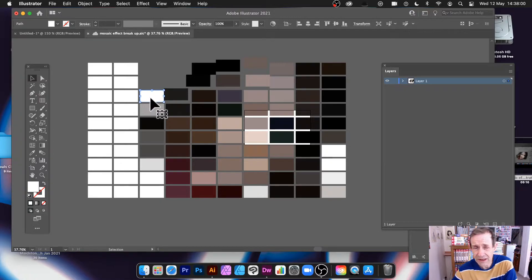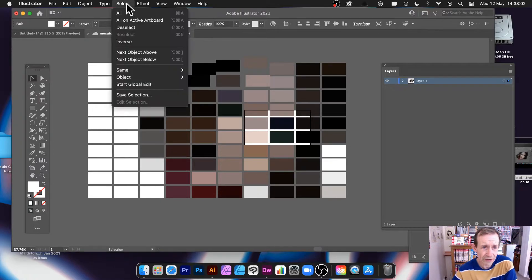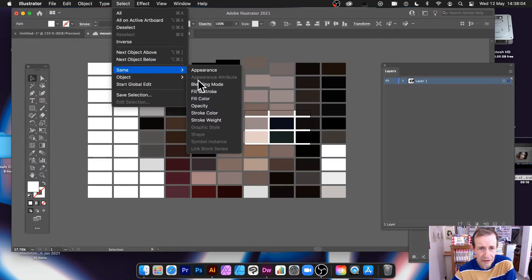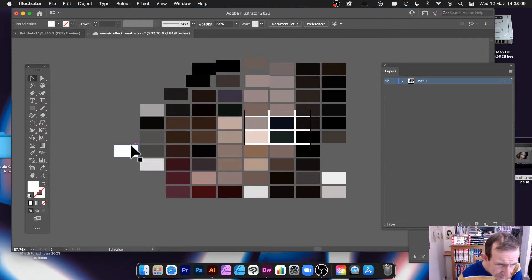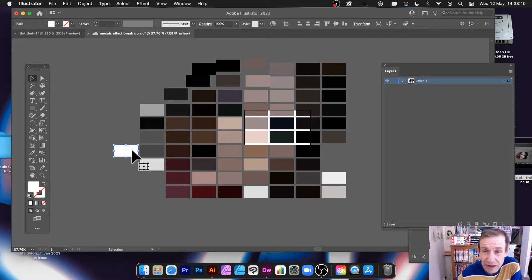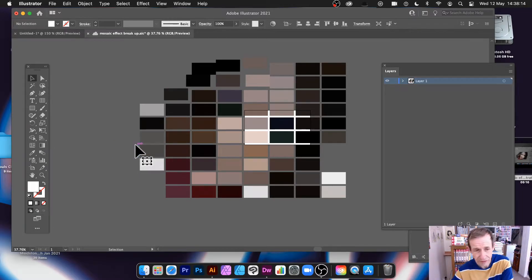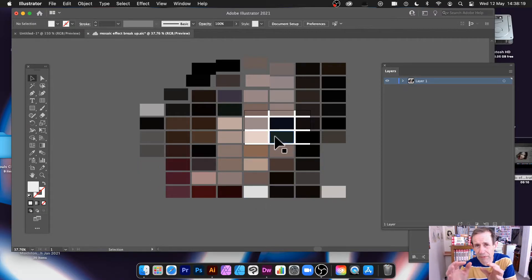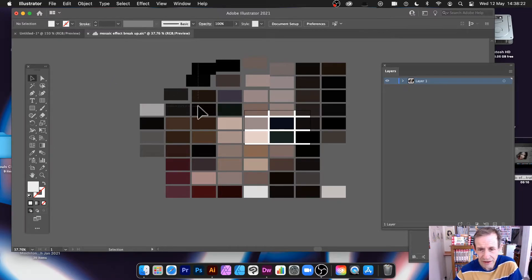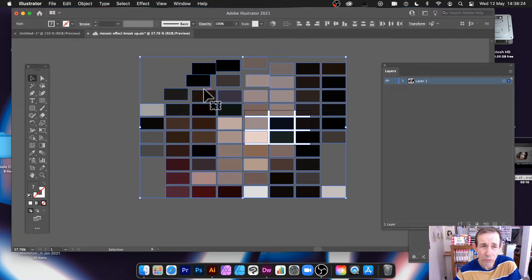If you don't want certain tiles you can always remove them. Select a white tile, then go to Select Same Fill and Stroke and delete. To be honest some look quite white as well — they might be like one percent off white — but you get most of them and you've got that design.